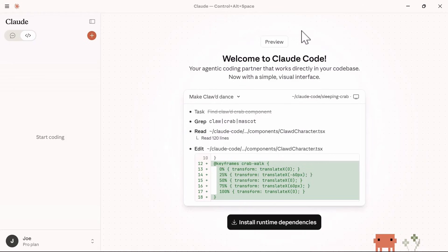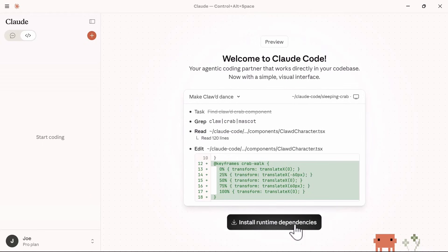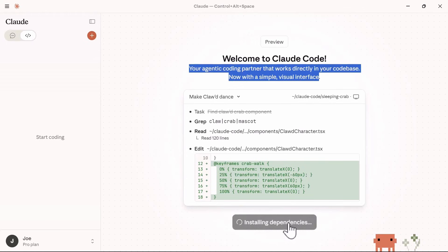When you first click on the Code tab, you'll see this Welcome to Cloud Code screen where you'll get started with installing the runtime dependencies to start using Cloud Code on your desktop. Click the Install dependencies button to begin setting up Cloud Code Desktop.